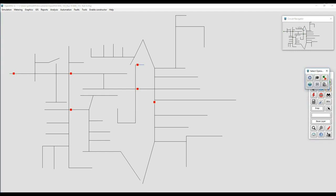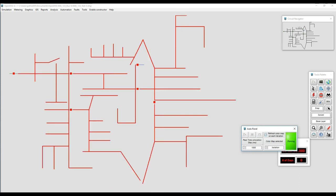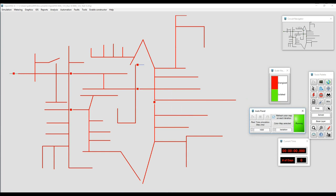We can change the topology of the system and isolate elements or sections depending on what we want to do. Right now I'm going to use the real-time simulation module and show the isolation heat map to demonstrate how this affects the model while the simulation is running.